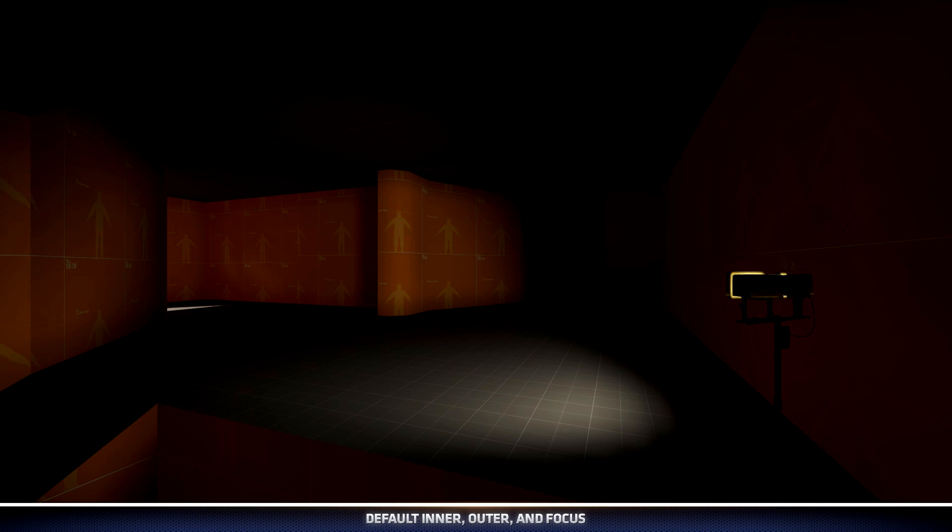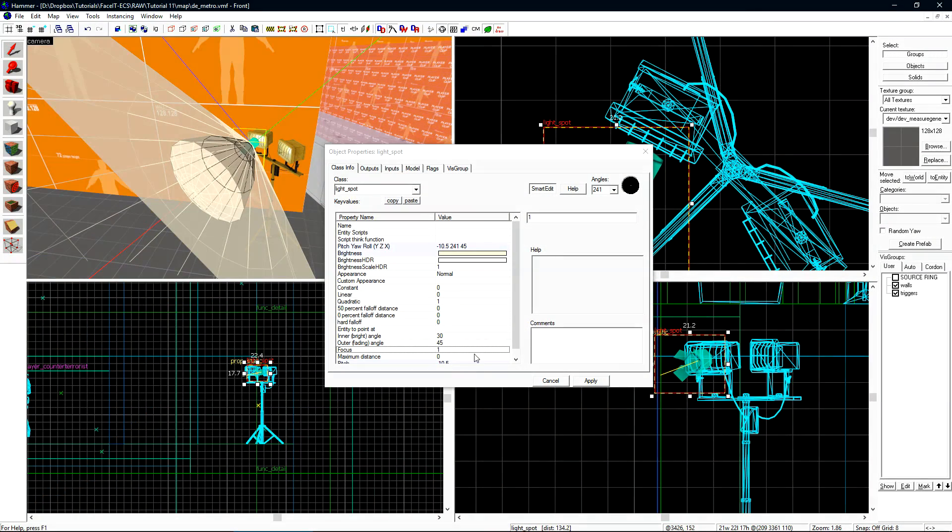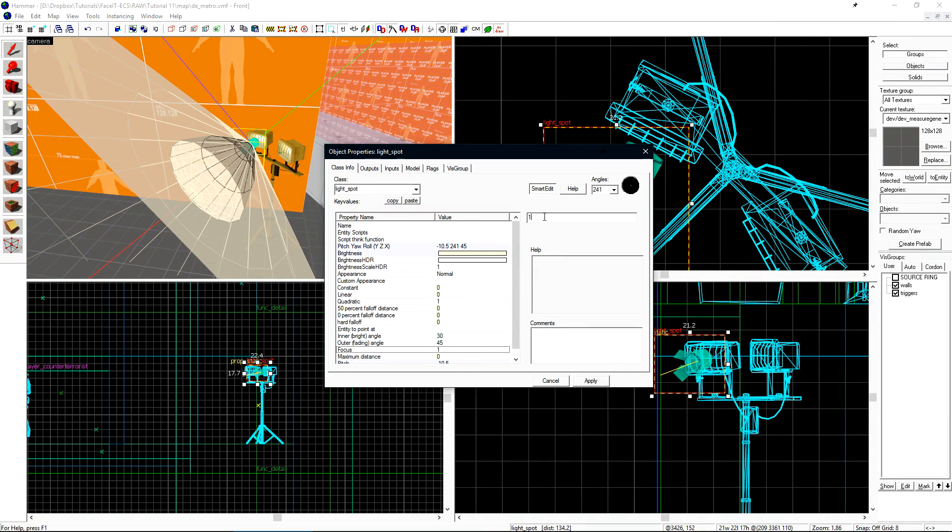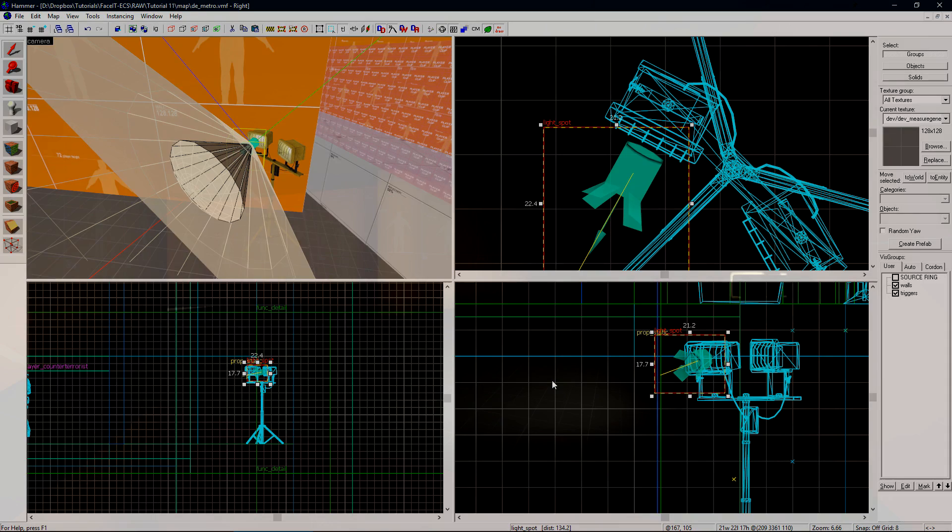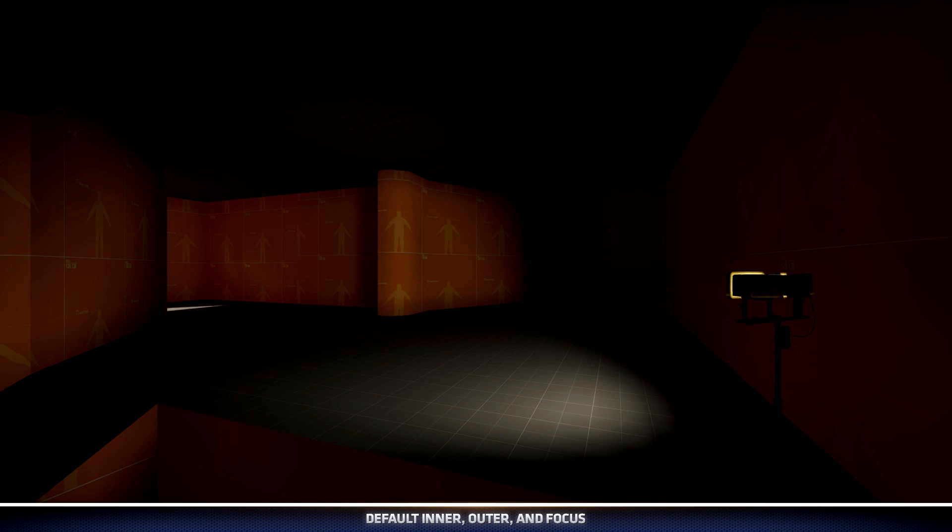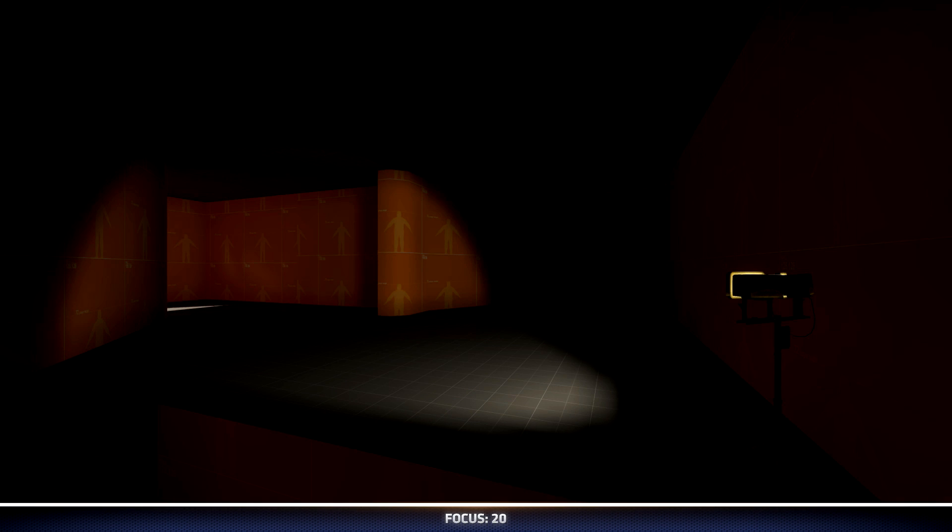With the default inner, outer, and focus settings, this is what our light spot looks like in-game. Let's increase the focus from 1 to 20 so we can see how that affects the light. This is the default light spot for comparison. This is how the light looks with 20 focus in-game. We can see that the edges of the light are much harsher with this setting turned up.